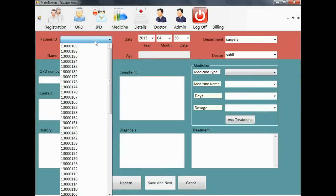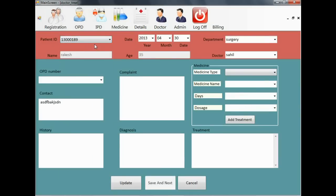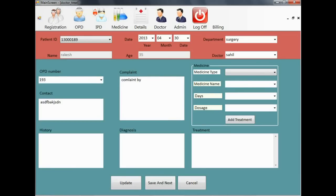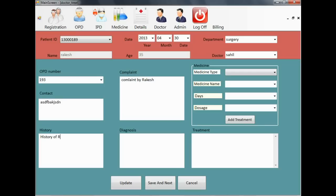Now the treatment. This screen belongs to the treating doctor. The doctor can select any patient ID, its OPD number and fill in the necessary details like complaint, history of the patient, and diagnosis of the patient.